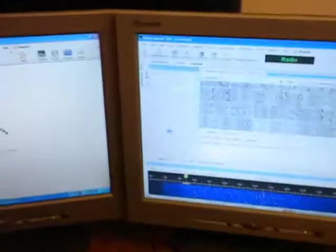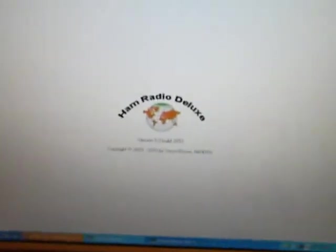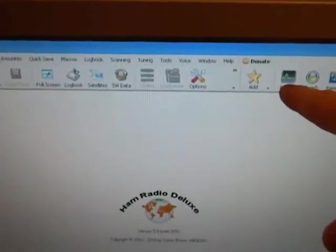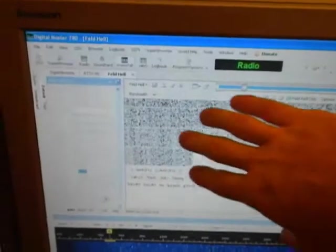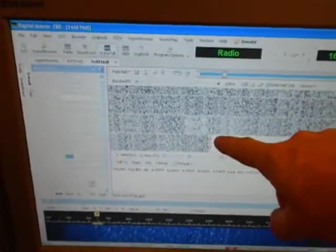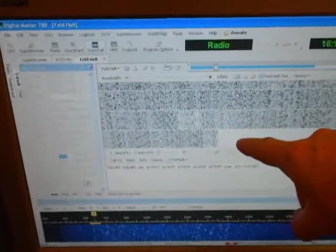So we'll go over here. This software is Ham Radio Deluxe software, and it's running the Digital Master 780, and that's shown over here. This is the Hellschreiber display.